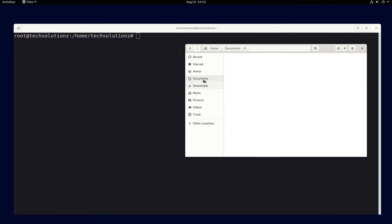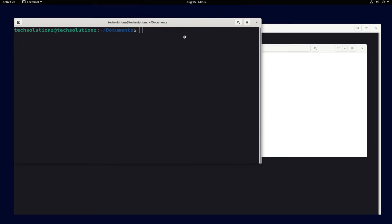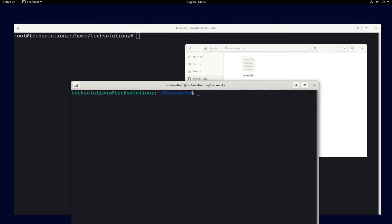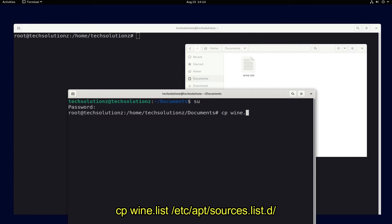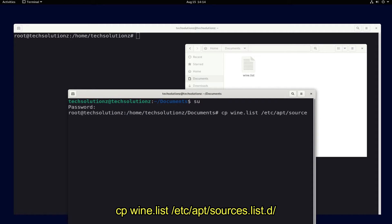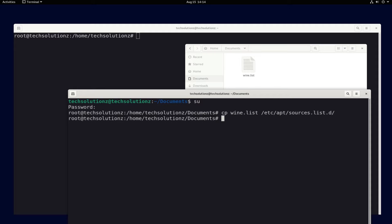Open a new Terminal instance in Documents folder. Get into root. Use the CP command to copy this file to the shown folder on your screen. CP is used for copying file. This created file should exist in sources.list.d folder. Done copying? Exit this Terminal instance.